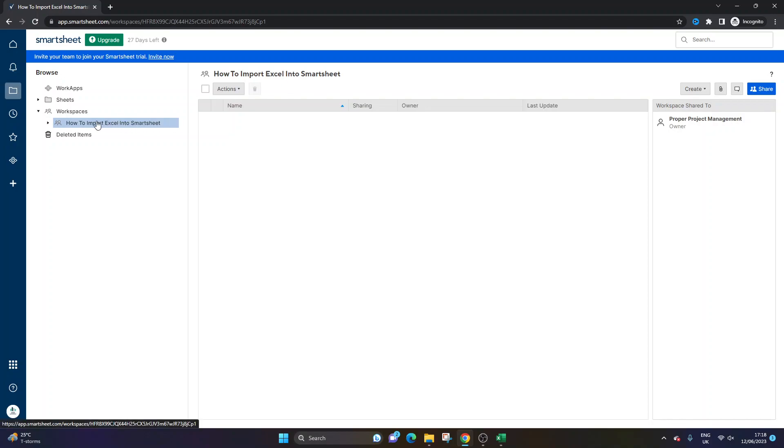So as an example, I've created a workspace here for the purpose of this demo. And as you'll see on the right hand side, the workspace is only shared to me.